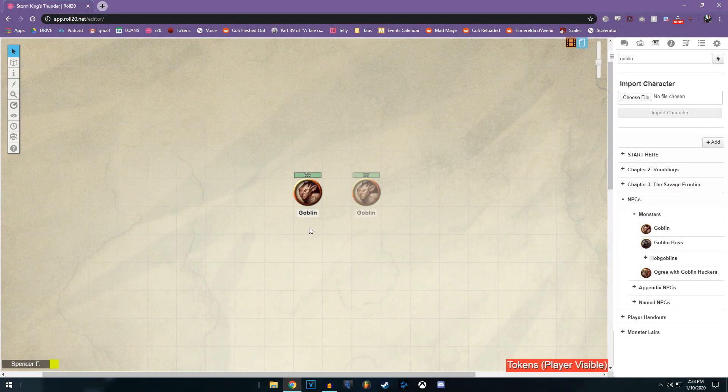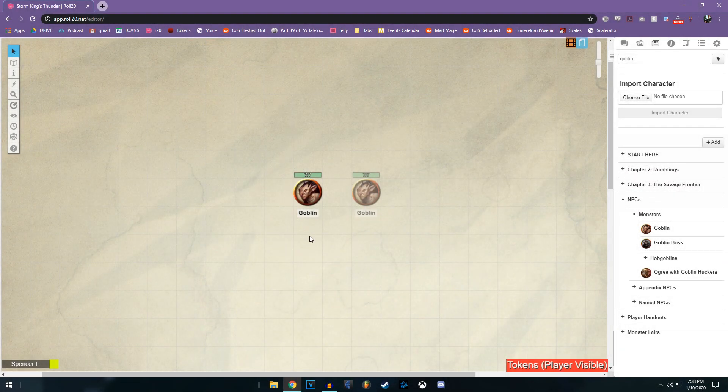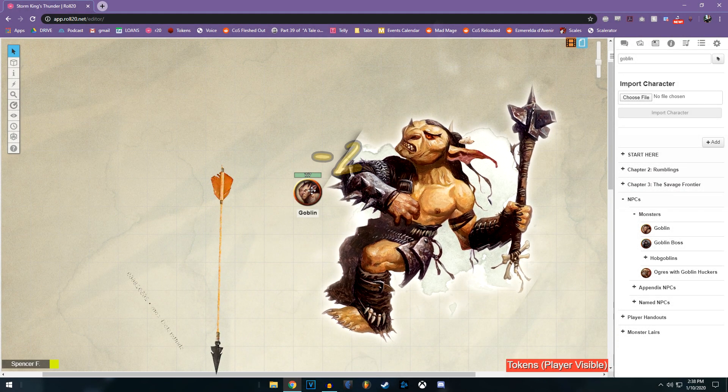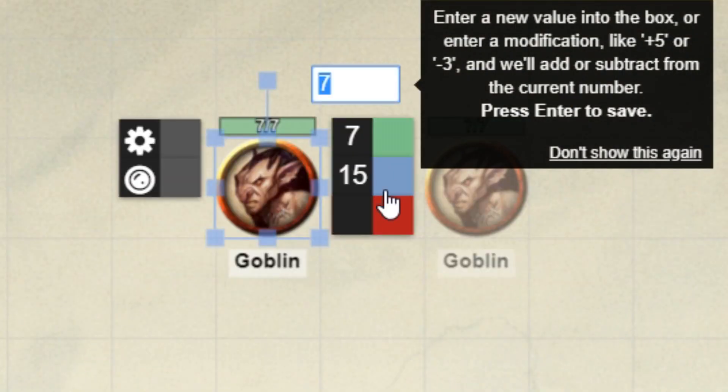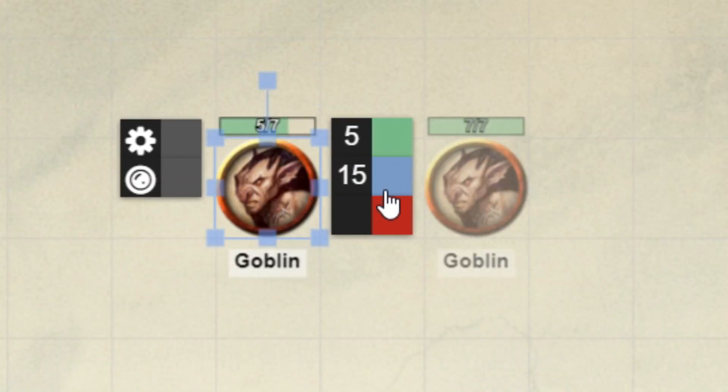When the goblin takes damage, for example, let's say it just took two damage. Oh, I just click the screen number, minus two. Bam.